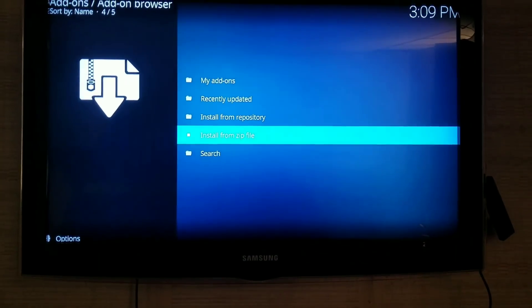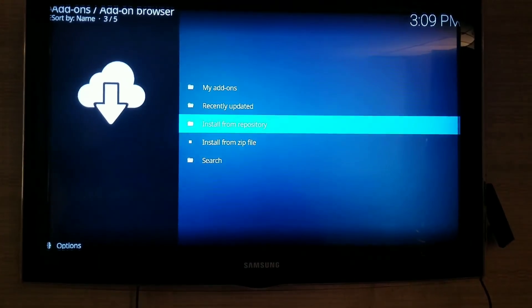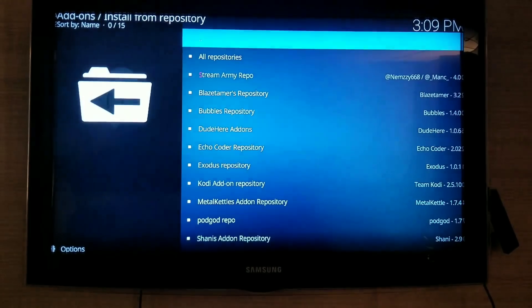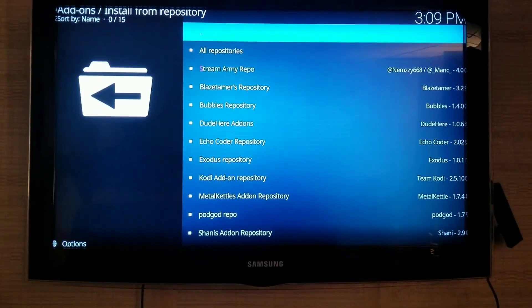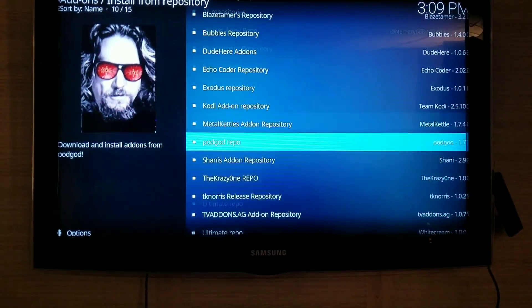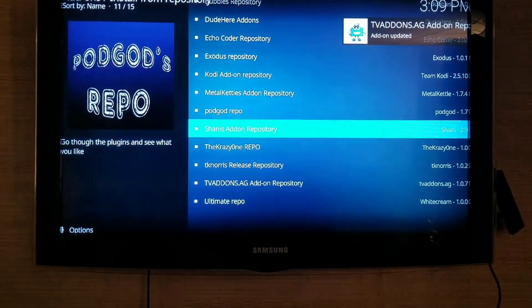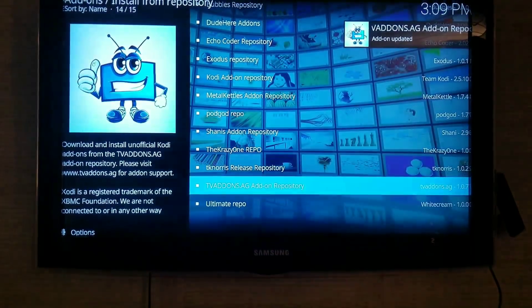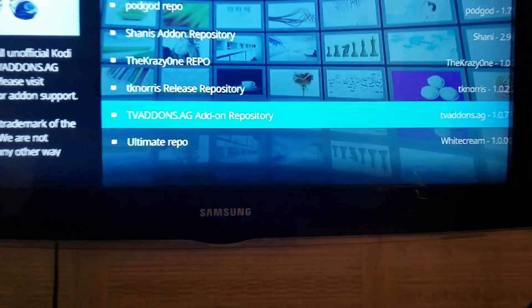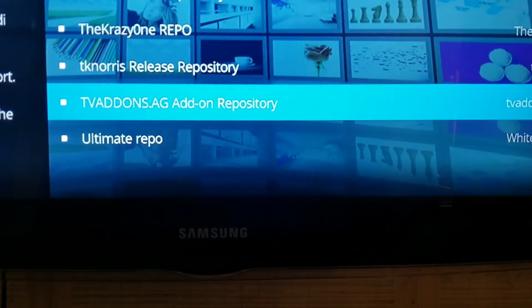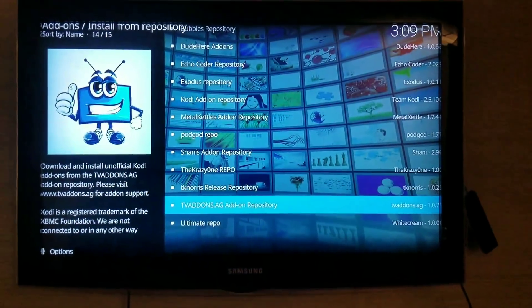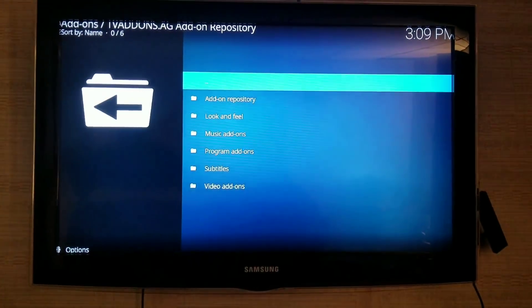And once that does, you're going to go to Install from Repository. And down here at the bottom, TVAdd-ons.ag Add-on Repository. So you're going to click on that.